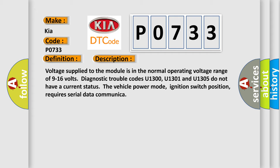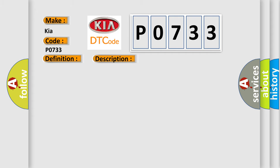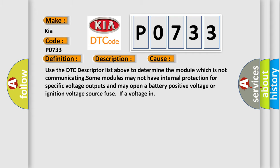This diagnostic error occurs most often in these cases. Use the DTC descriptor list above to determine the module which is not communicating. Some modules may not have internal protection for specific voltage outputs and may open a battery positive voltage or ignition voltage source fuse if a voltage issue occurs.